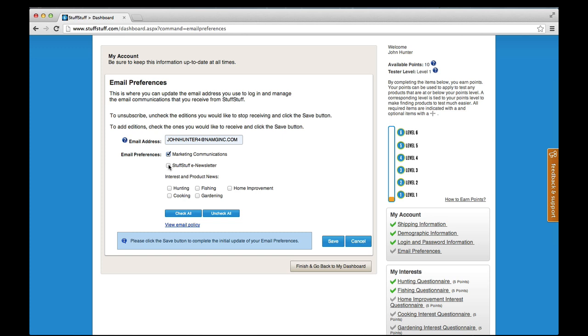Subscribe to the StuffStuff e-newsletter to keep up to date on the exciting things happening on StuffStuff, from new products to new point earning opportunities.